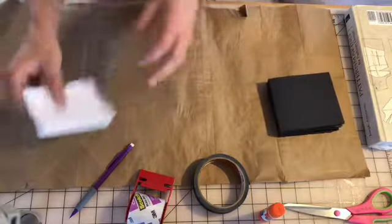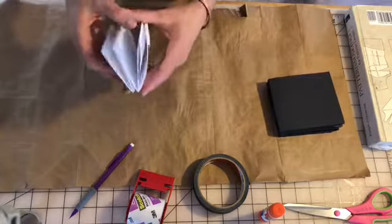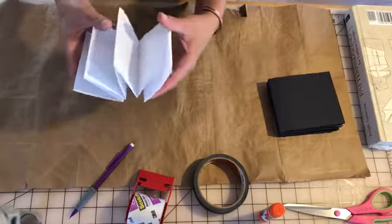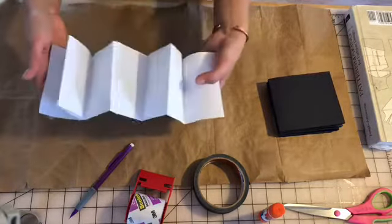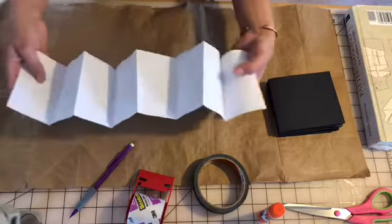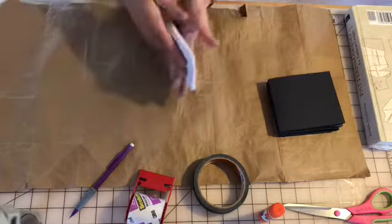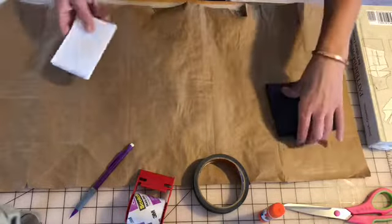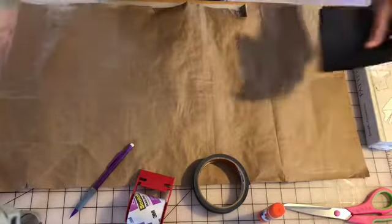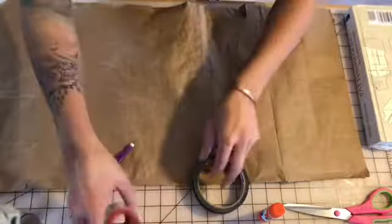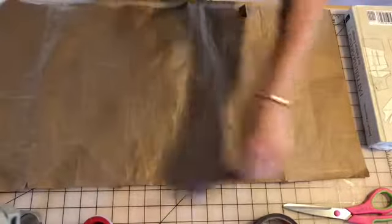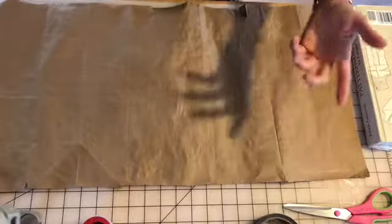I also made a small one out of just like regular printer paper, eight and a half by eleven. But today we are going to be making one out of a recycled paper bag just because we're on that tip from the last video.